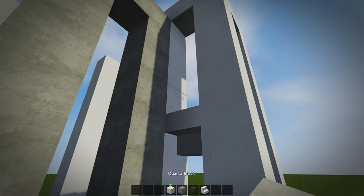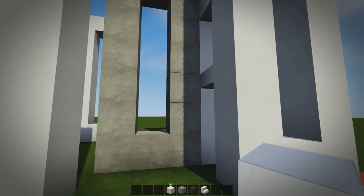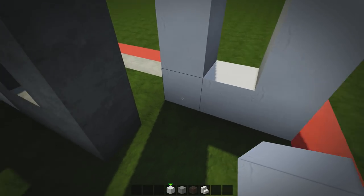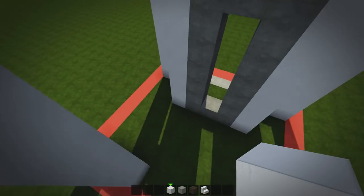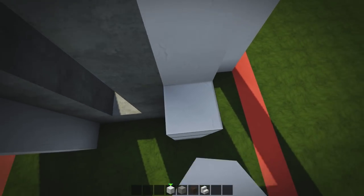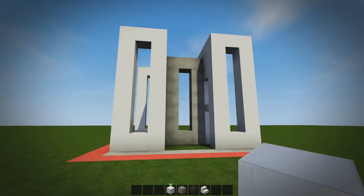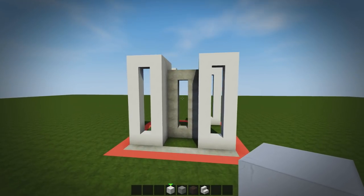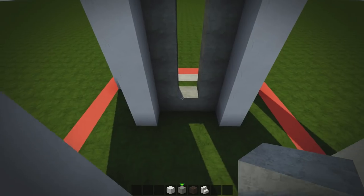Grab some quartz blocks, place one here, bring it all the way up and join it, giving you another oval shape. Don't connect the bottom because this is where the door goes. Grab a quartz step, jump two blocks up and place an upside-down one, then bring it two down — leaving two blocks above the door. The door is kind of hidden; you have to turn to the side to get into it, which I like. Bring it up to the top — eight blocks total.